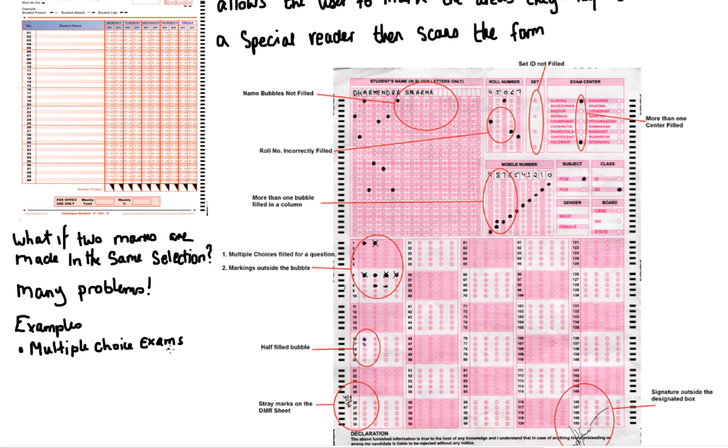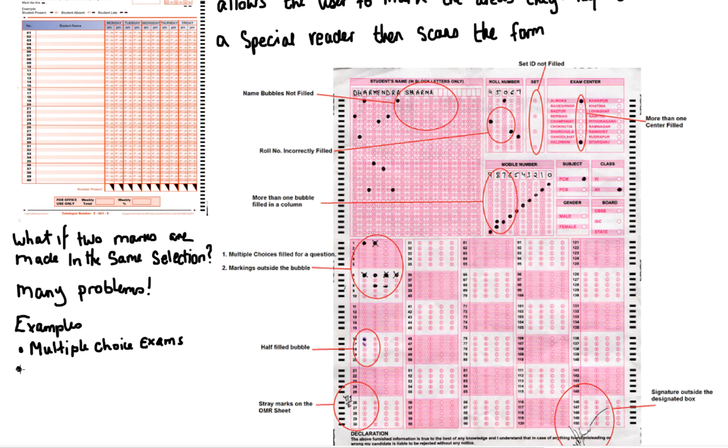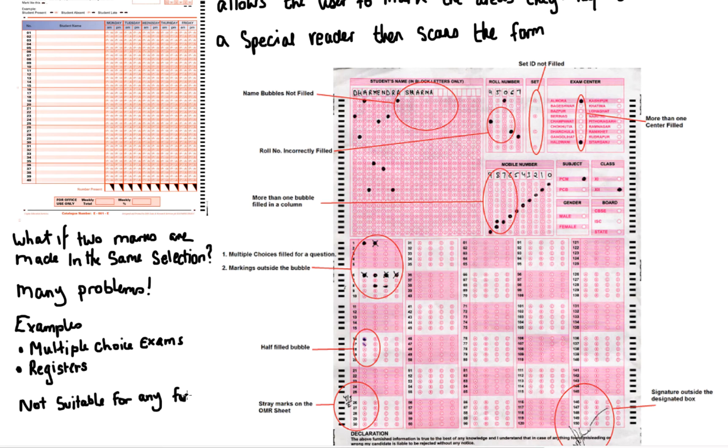If you get asked to give examples of optical mark recognition you can use multiple choice exams. Now I have seen students just put exams down and they won't get the mark for that, because it needs to say multiple choice. You can also use registers and even lottery tickets. And the final point to note here is that it's not suitable for any form of written communication. Everything must be predefined and selected.